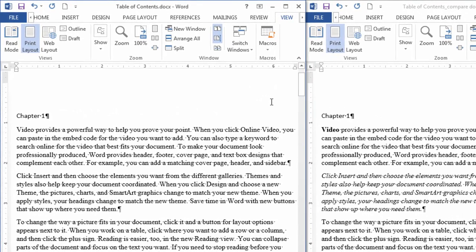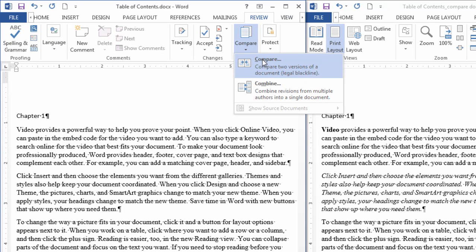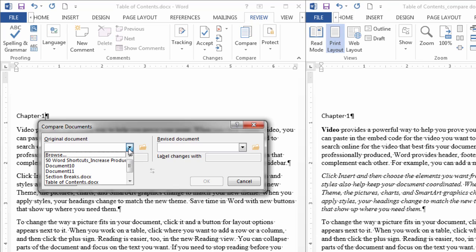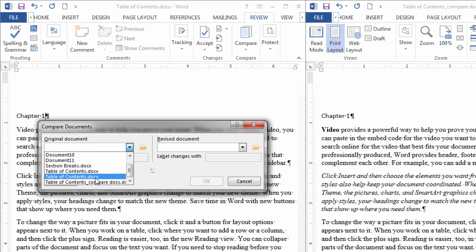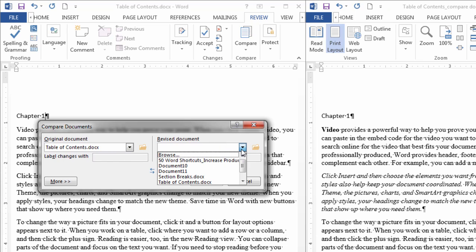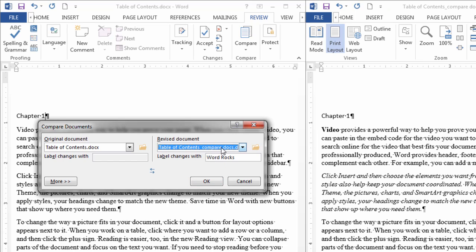So to compare the two documents, we want to go to Review and then select Compare here, and then go ahead and click on Compare. Now under this original document drop-down list here, I'm going to select the document on the left, and that's this Table of Contents here. Then I'm going to select the other document, Table of Contents Compare Docs, and I'm going to give a name here which will be—we'll just call it Compare.